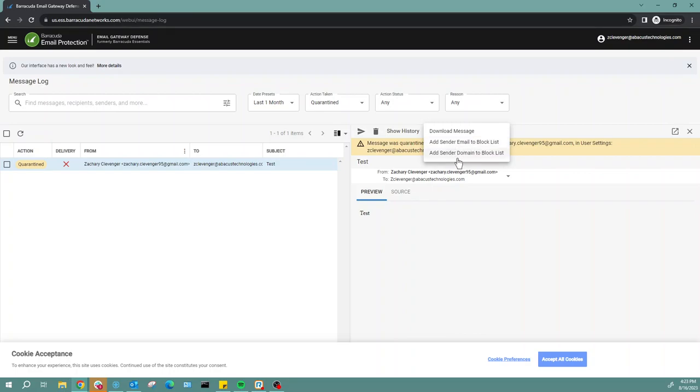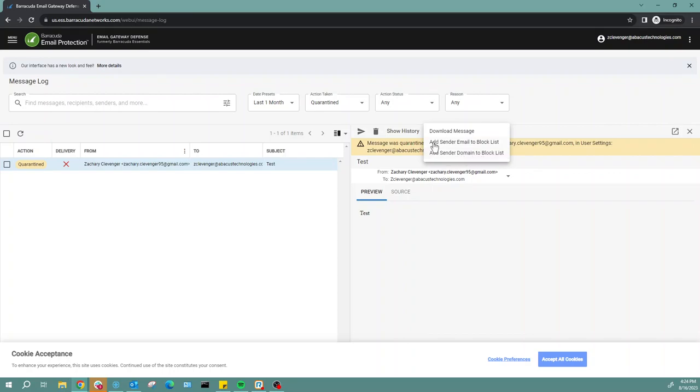If you happen to get a phishing email or a scam email from an account that is on Gmail and you hit block domain, then every single email under Gmail will no longer come to your mailbox, and that's not what we want. Always do add sender email to block list.